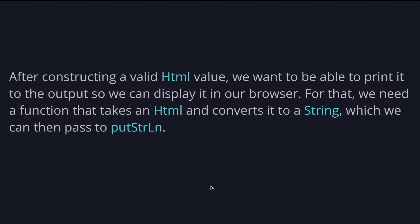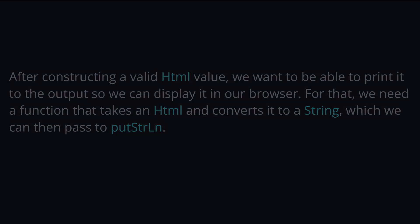After constructing a valid HTML value, we want to be able to print it to the output so we can display it in our browser. For that, we need a function that takes an Html and converts it to a string, which we can then pass to putStrLn. So we need to implement the render function for this.